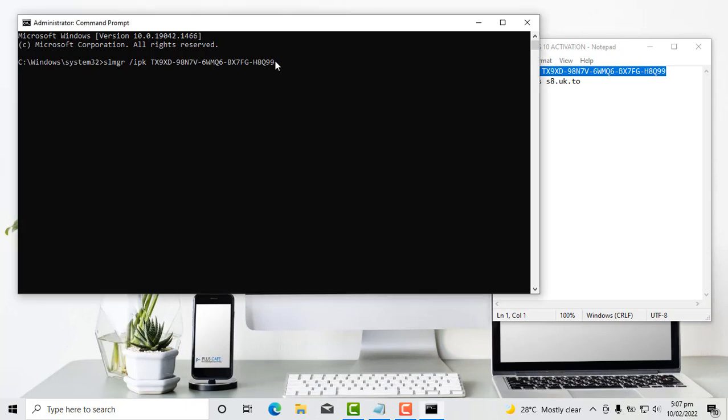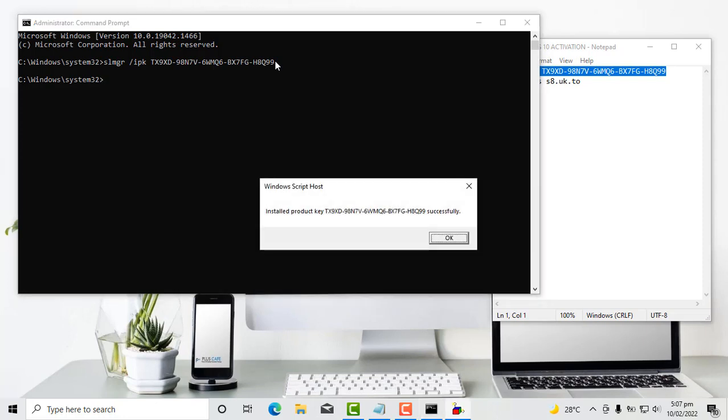So now that we are done typing this, you hit enter. Now when you hit the enter key, we are waiting for the key management service client key to be installed. Wow, install product key successfully. Great.